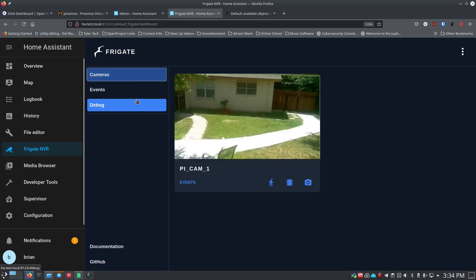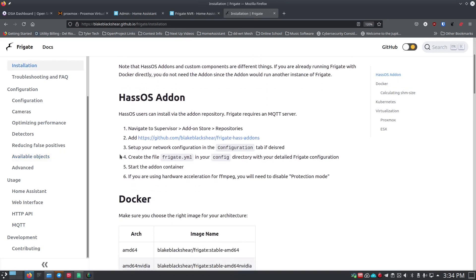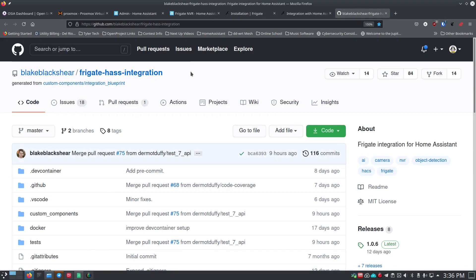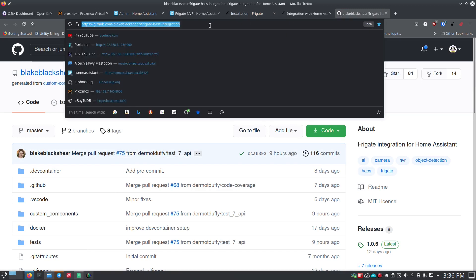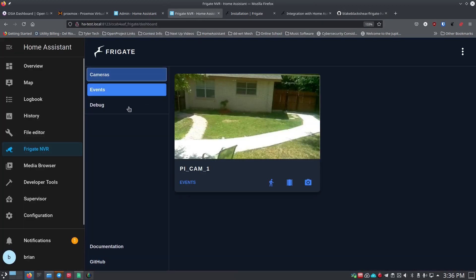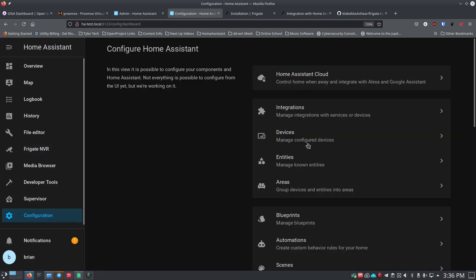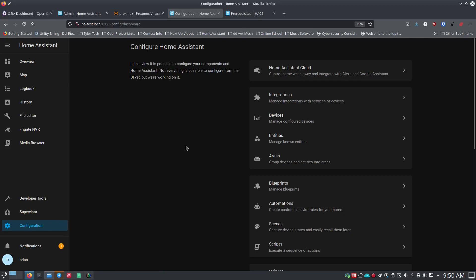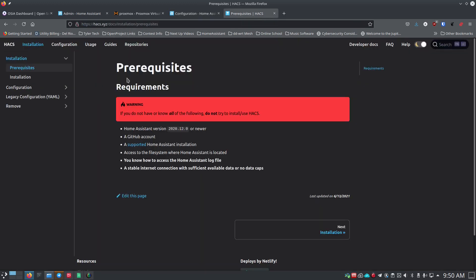There's one more thing to set up: the Frigate Home Assistant integration via HACS. We installed the Home Assistant OS add-on which lets us use Frigate, but there's also a HACS integration that gives us entities and automations. The HACS page warns that if you don't know what you're running and what it runs on, you should not proceed. To check your installation type, go to Configuration → Info and look under 'Installation type.' We have Home Assistant OS.